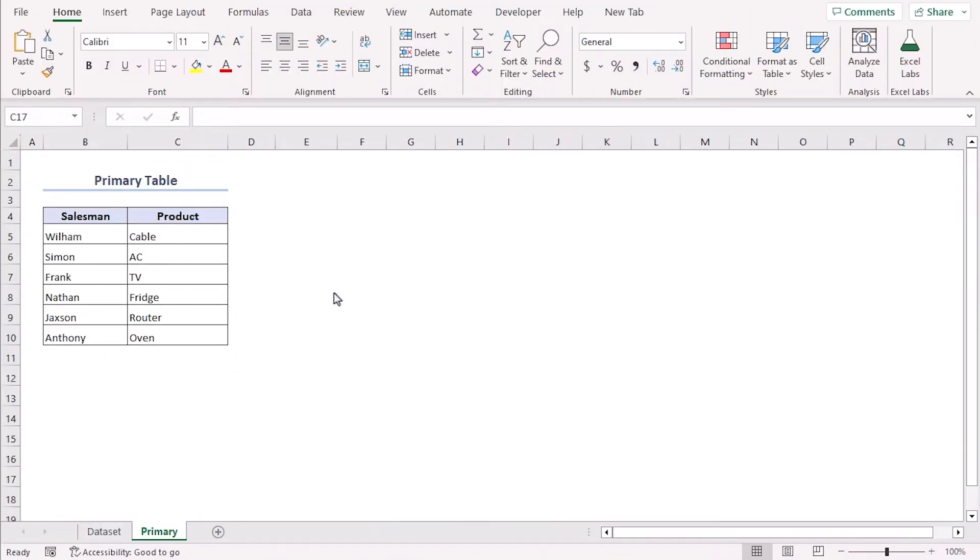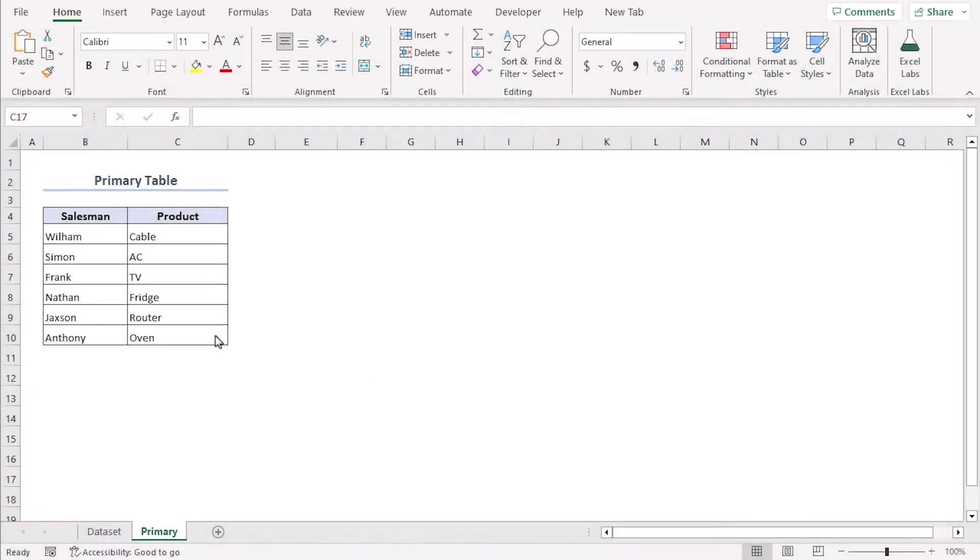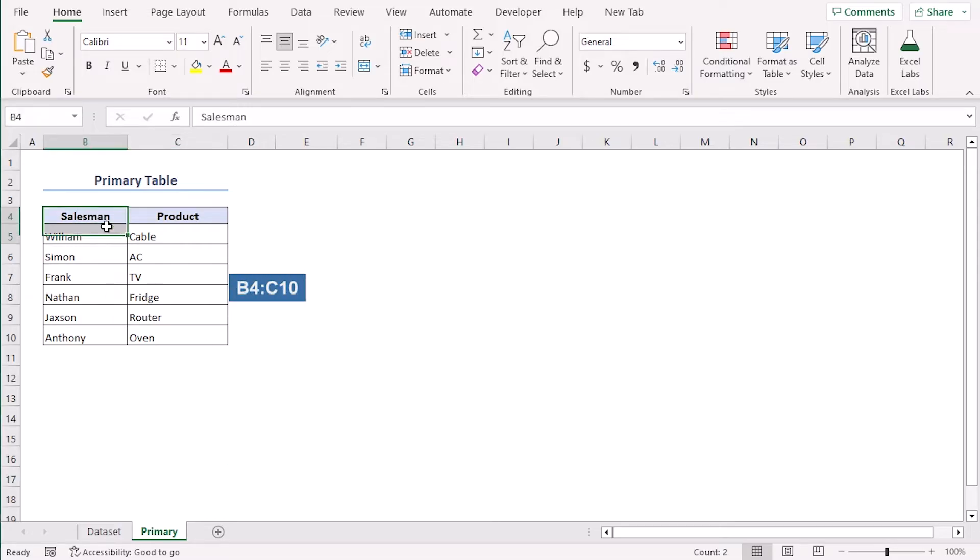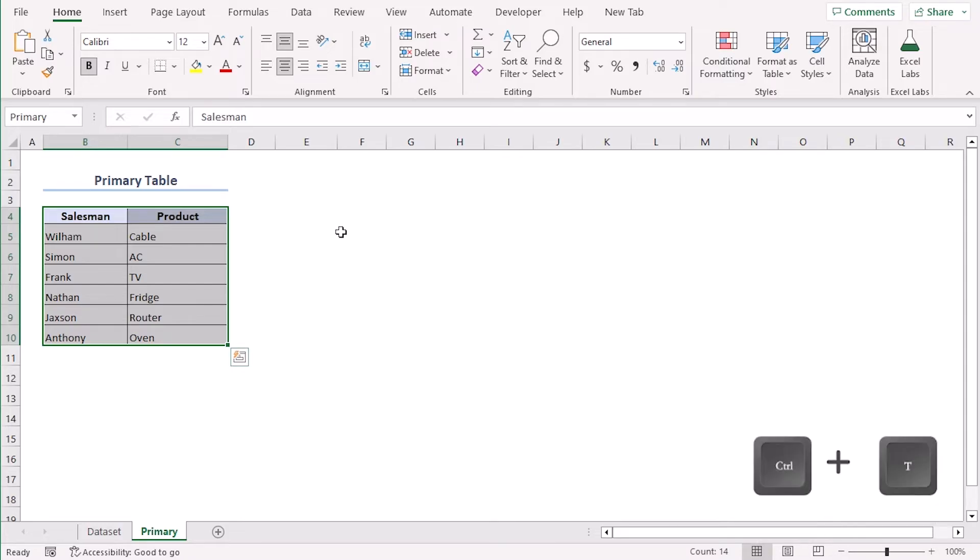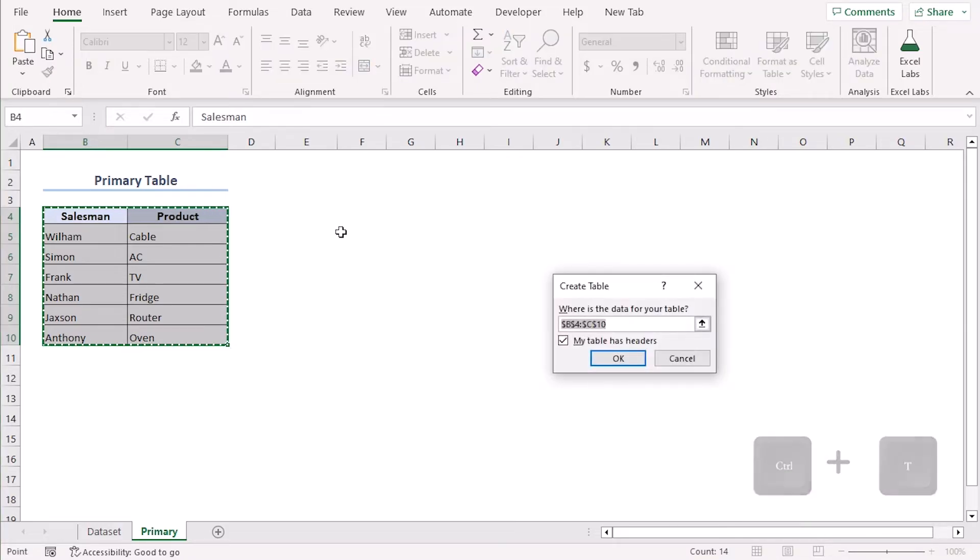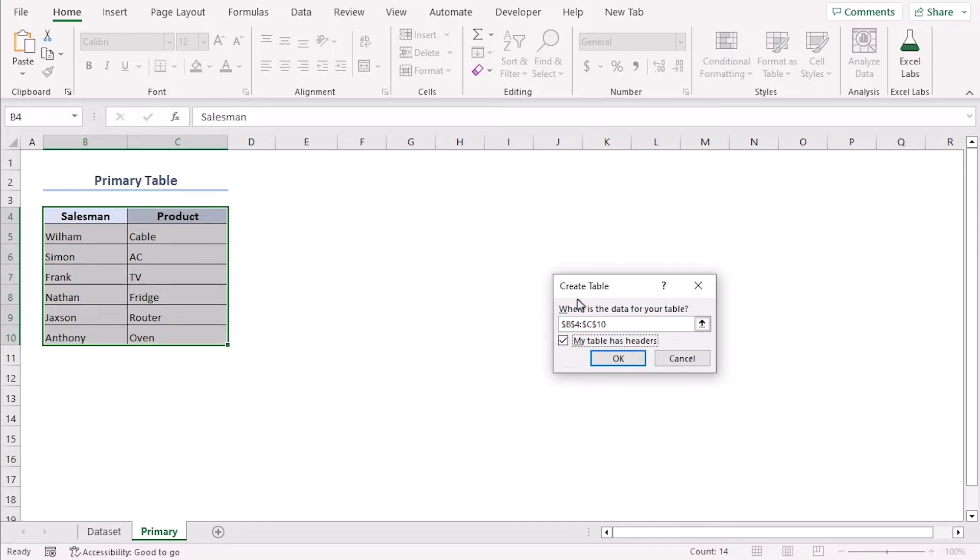In this table, we have the names of salesmen and products listed in the primary sheet. Select range B4 to C10 and from the name box beside formula bar, give it a name of primary. Now use Ctrl T keys together to create a shortcut for create table. Here we can see our range. Make sure we check this box so that our table gets added with headers according to our first row.